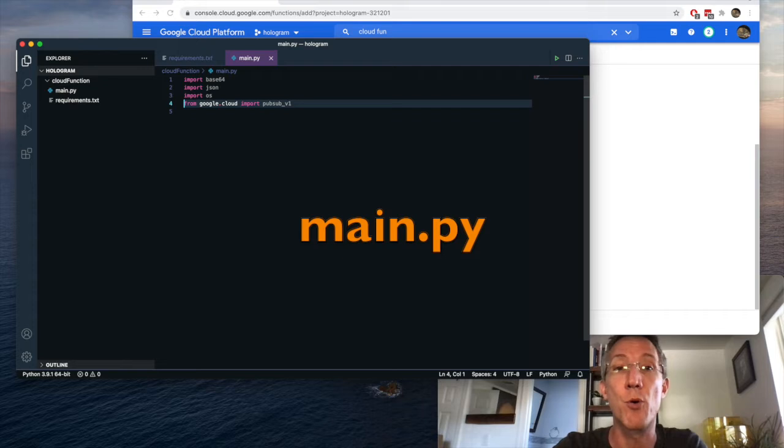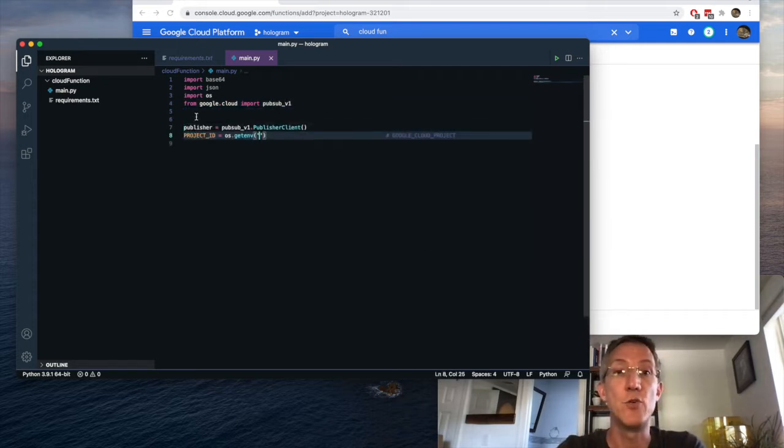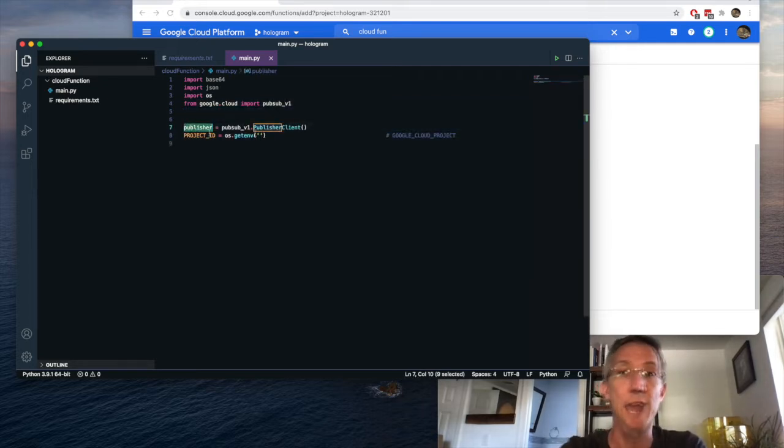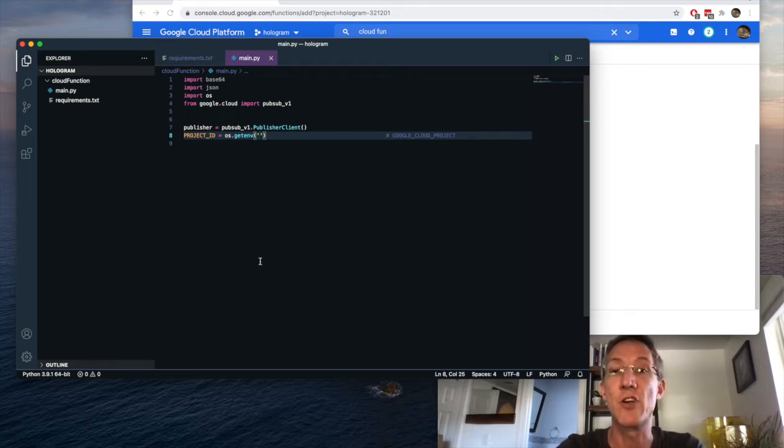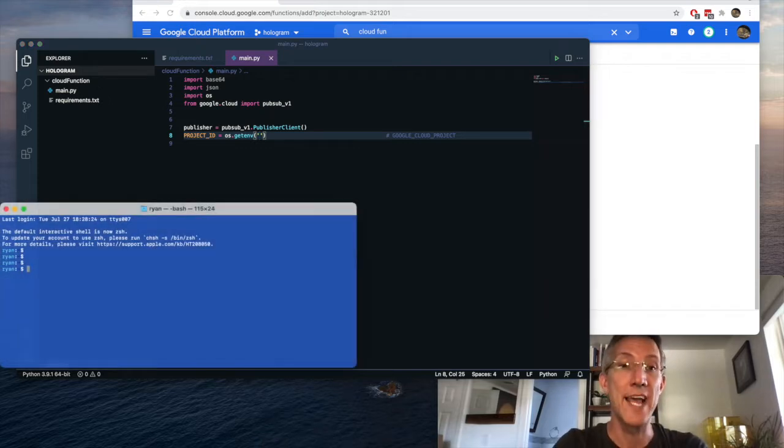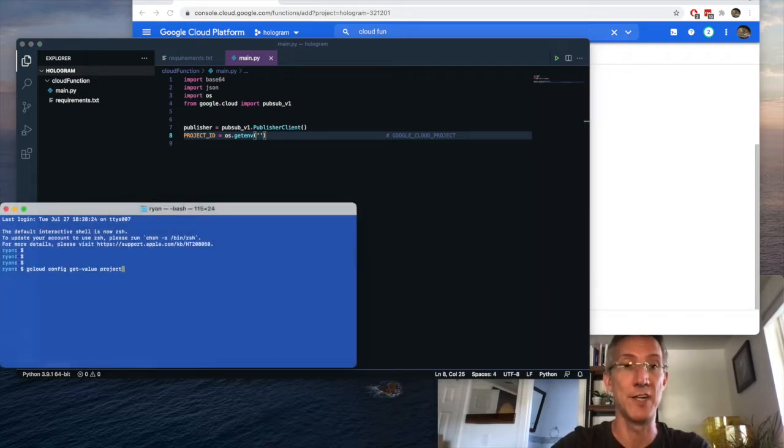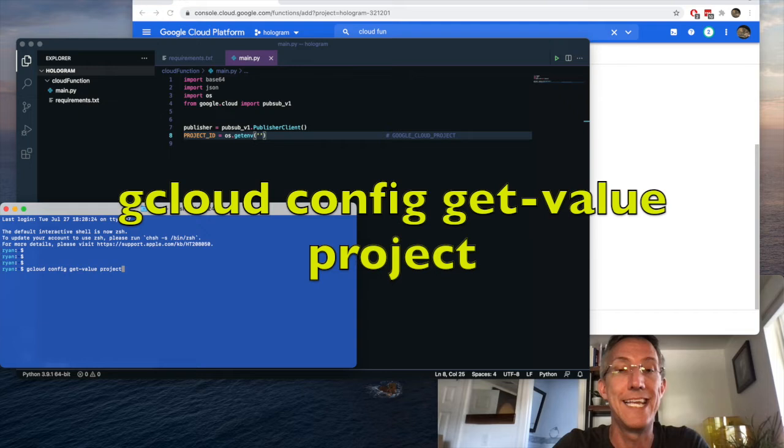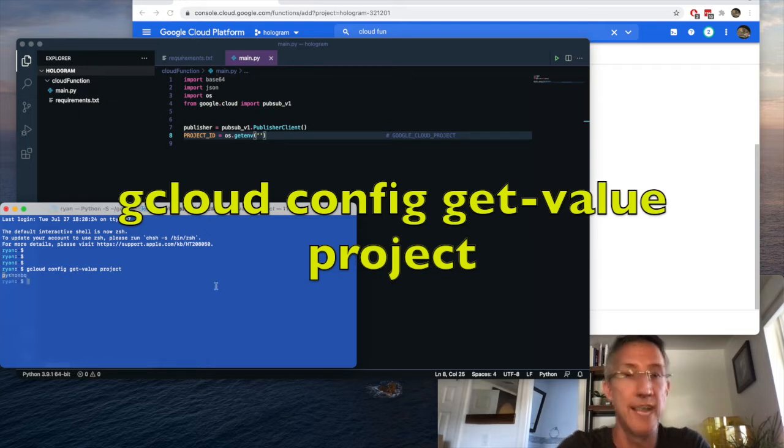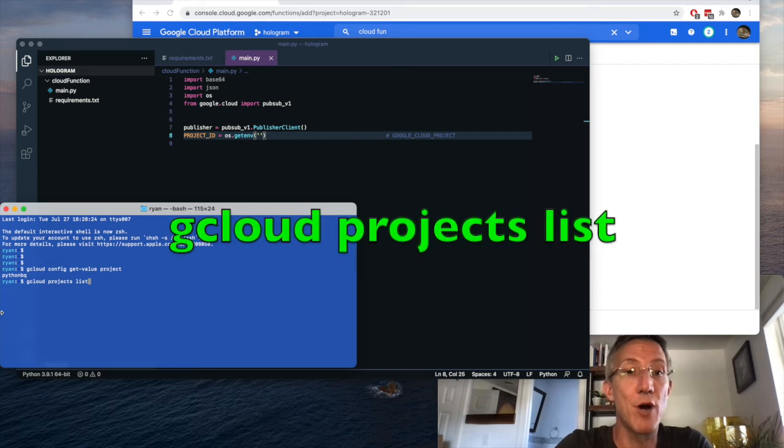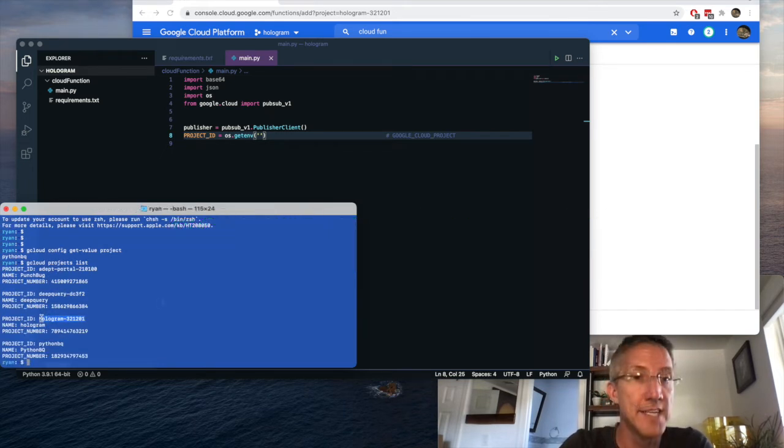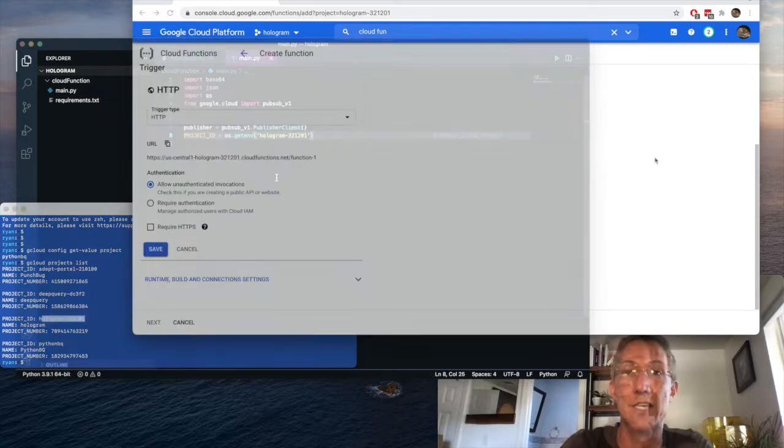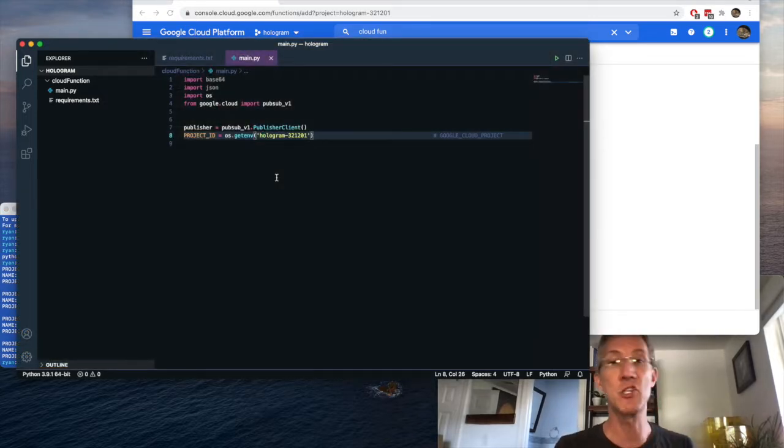And then the second file has to be called main.py. First, I'm going to import all my libraries. I'm going to tell it to create a publisher for PubSub. And inside the git environment, I have to tell it the hologram project I'm building. So to make sure I'm actually using the right name, I'll go to the terminal, and I will check what project I'm working on. So it's gcloud config git-value project. And I'm on the wrong project. So to switch that, I'll type gcloud projects list to see all of my projects. And there I have my hologram project.